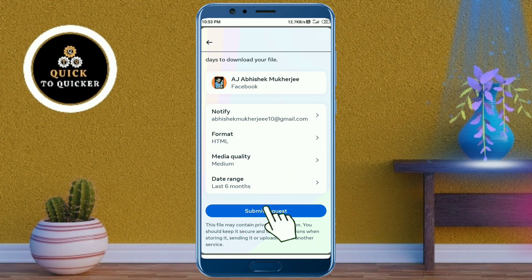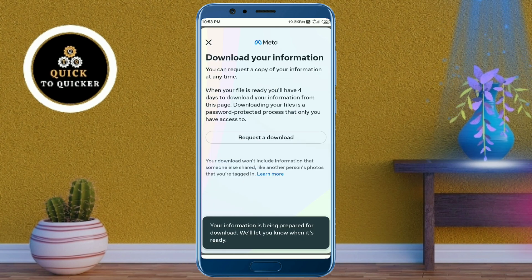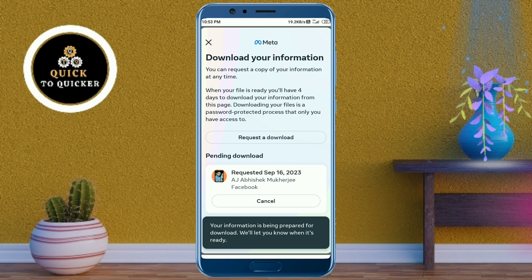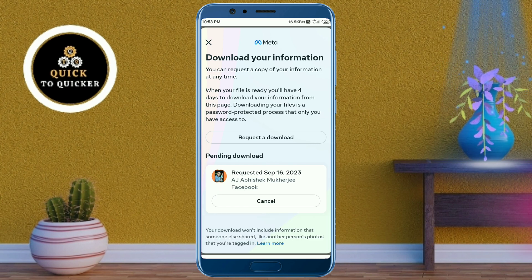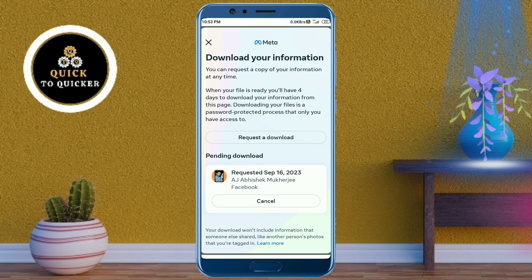Now your information is being prepared for download. This process can take a little long time depending on how large your files are. When it's ready, you will get a notification.